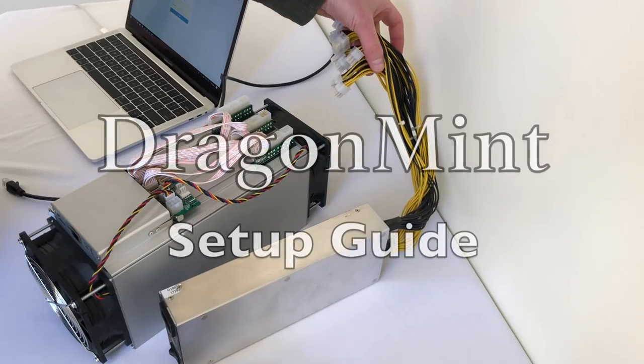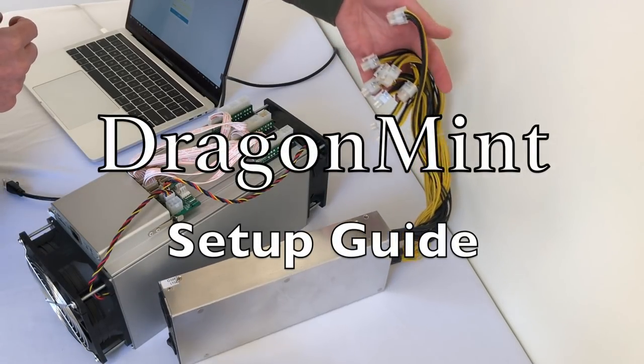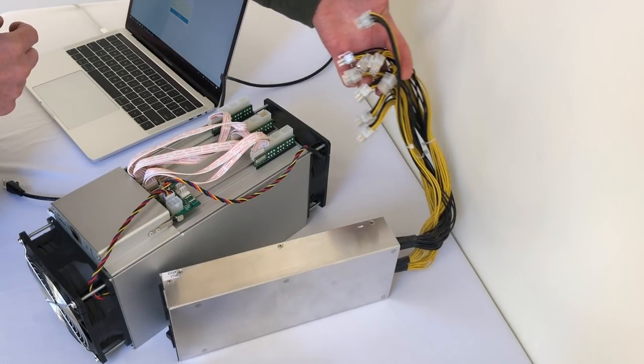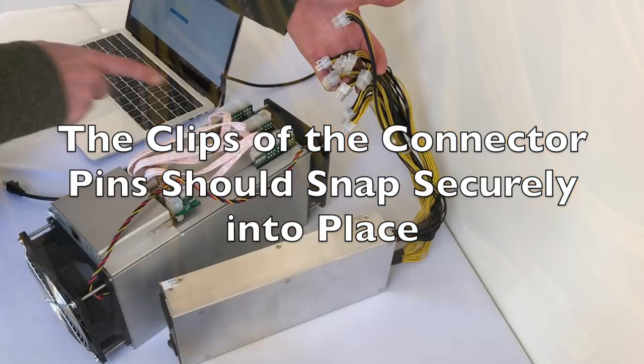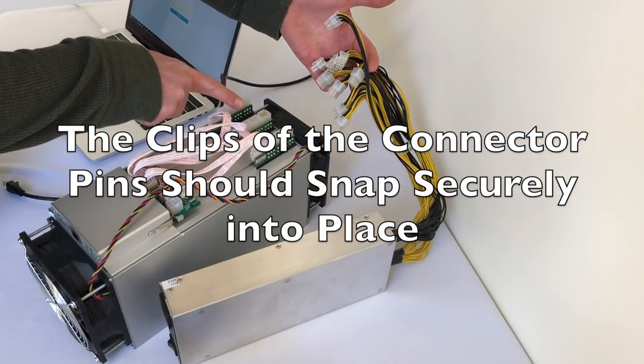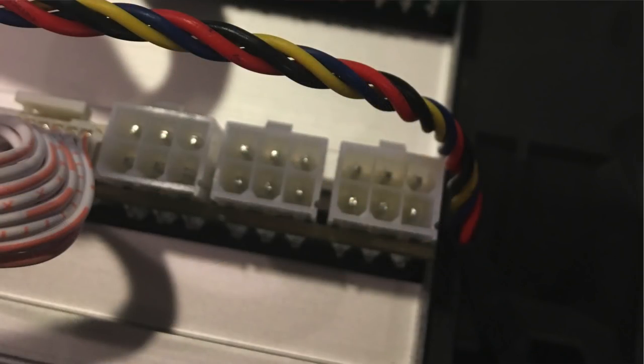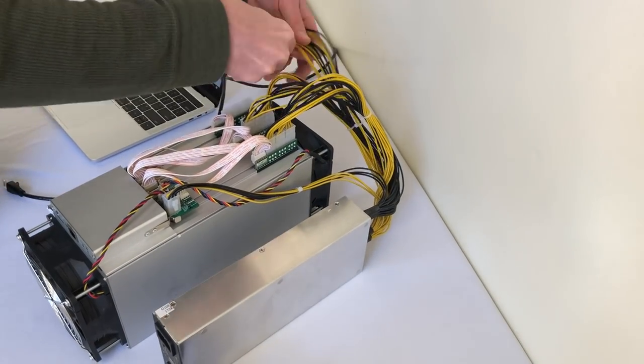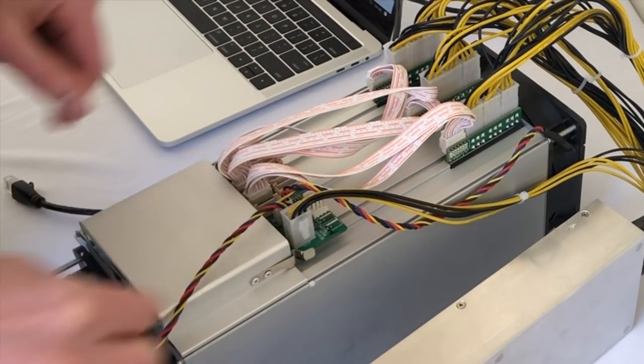To get started with your Dragon Miner, you need to plug in the connectors from the PSU into the various slots on the Miner. Nine go into the back and one goes into the controller.